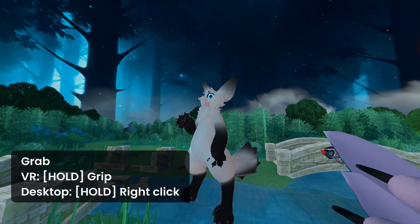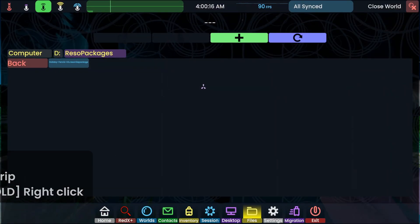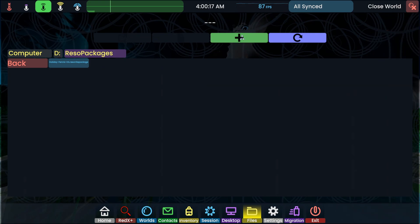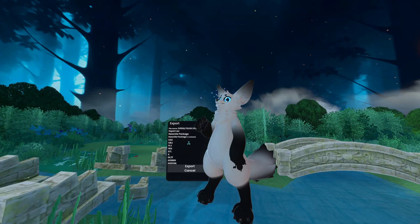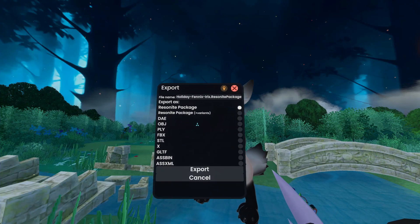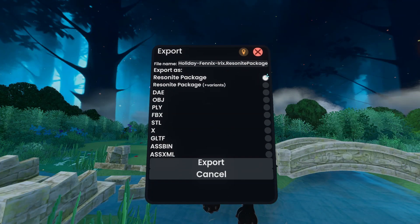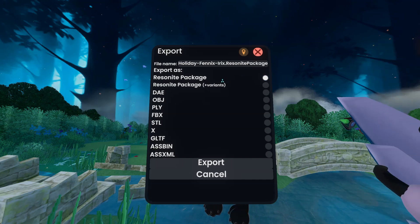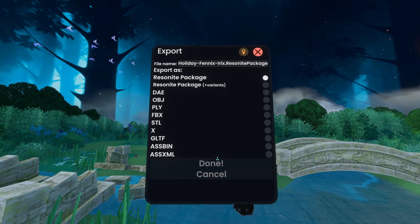If you're an avatar creator, all you need to do is grab this and then go to the files, press the green plus, and export the Resonite package. Just put the Resonite package with all your other downloads and you're set. Everyone else can download the file and put it into Resonite immediately.